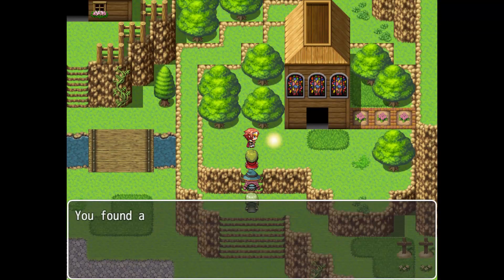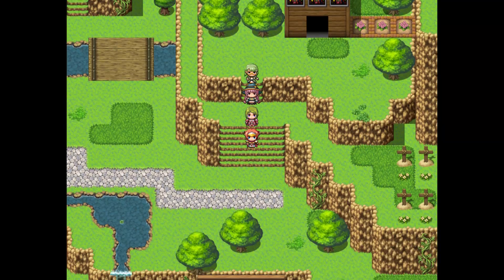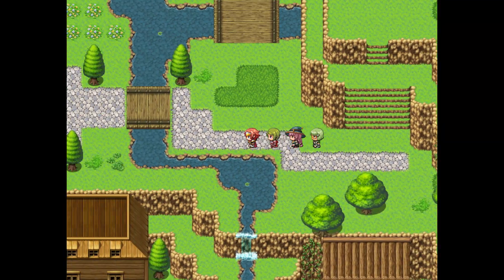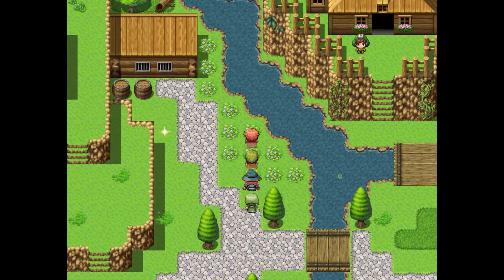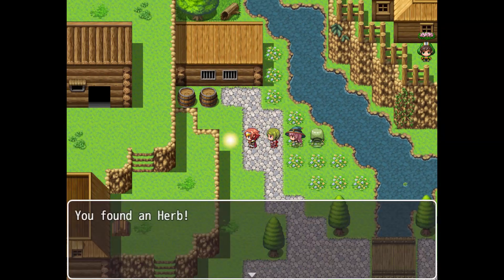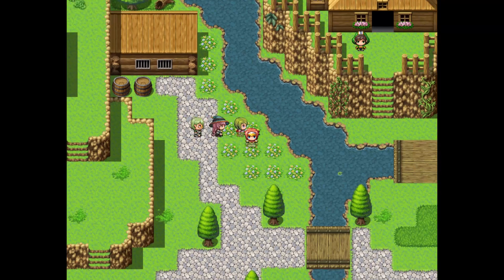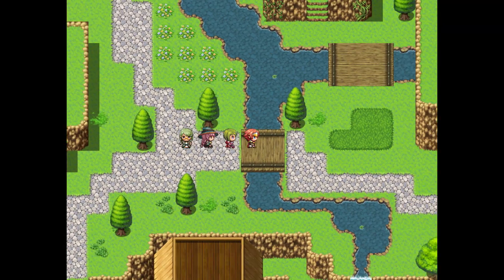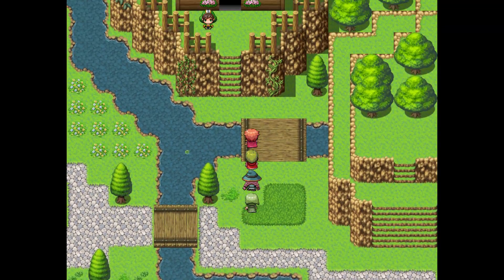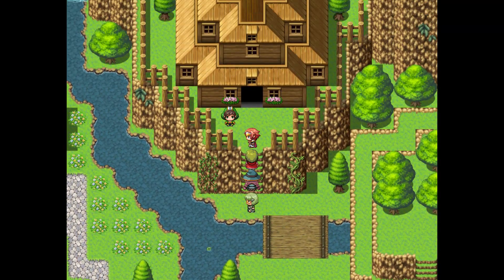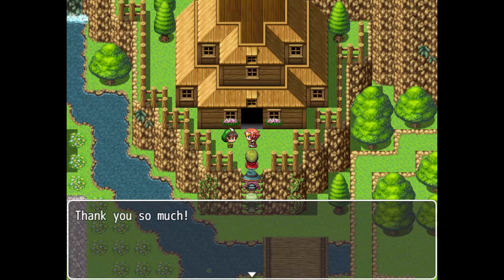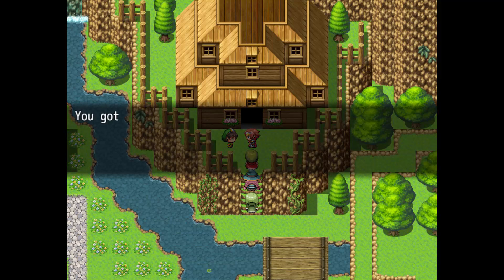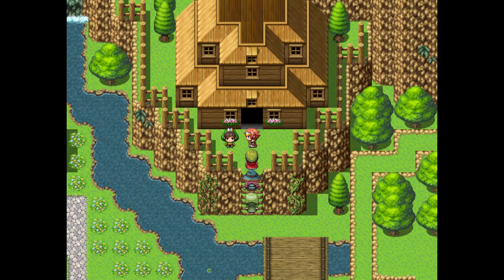So the goal is to find three herbs, and here we go. So once you've found all three herbs, you can come back, talk to him. He's like, thank you so much, and you get 500 gold.